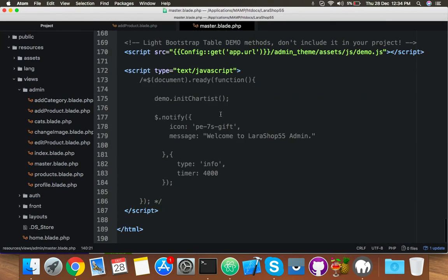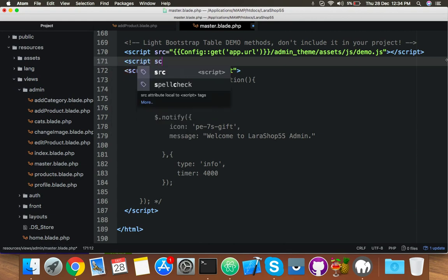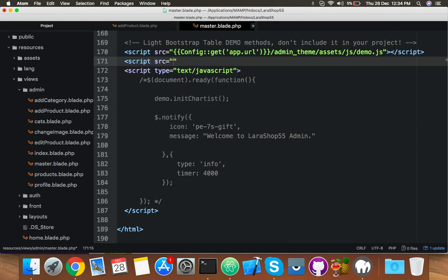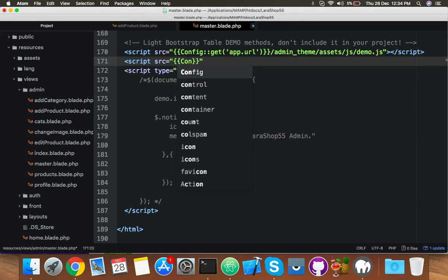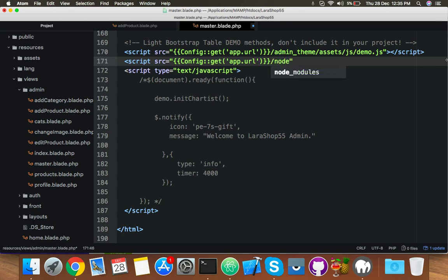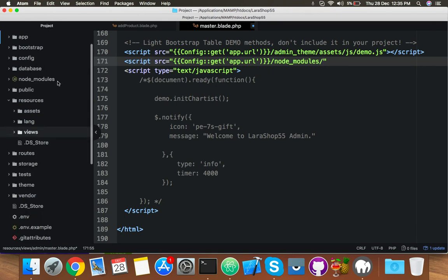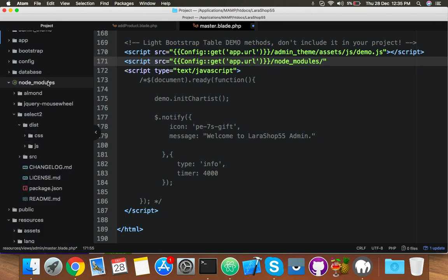After your js, where is it? Here you will put script source. You will follow with base URL, app dot URL slash node modules.